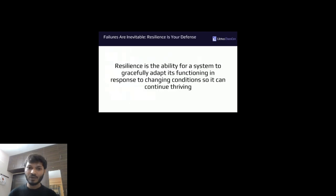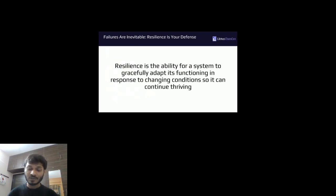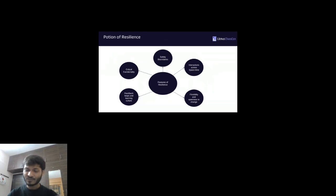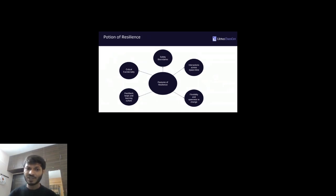Failures are inevitable, but what can we do about them? The key is resilience — resilience is your defense. Resilience is the ability of a system to successfully adapt its functioning in response to changing conditions or to continue thriving. Resilience consists of five features: safety boundaries, interaction across space and time, flexibility and openness to change, feedback loops and learning culture, and critical functionality.